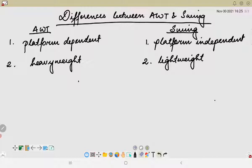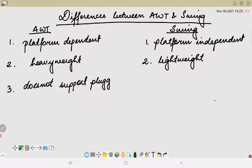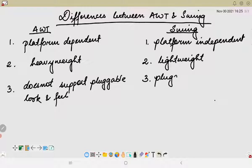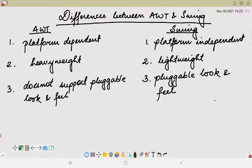The next important difference is that AWT does not support pluggable look and feel, whereas in Java Swing we get a pluggable look and feel. In swing, these APIs can be changed at runtime based on certain available values, which means it supports pluggable look and feel.